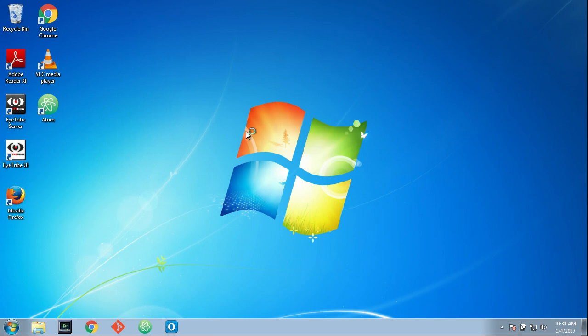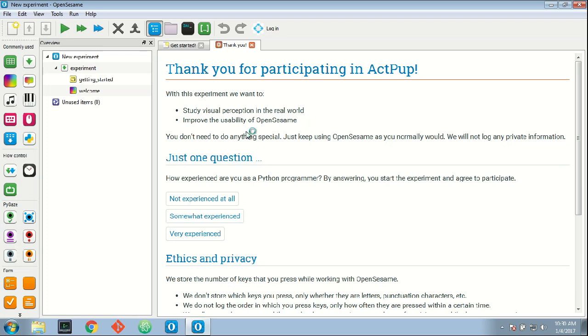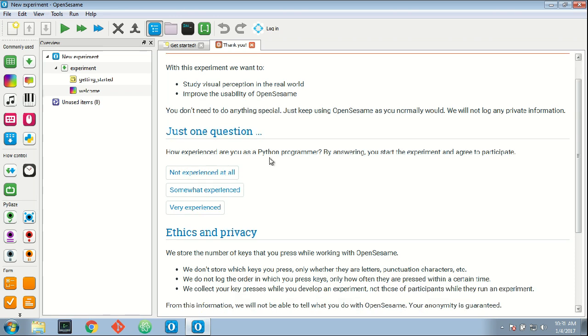When I launch it you will see 'Thank you for participating in ActPOP'. It will give you a little bit of information, and to give consent you need to answer one question. You have to indicate how experienced you are as a Python programmer. But before I do that,